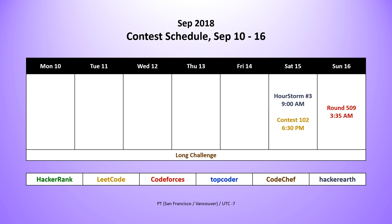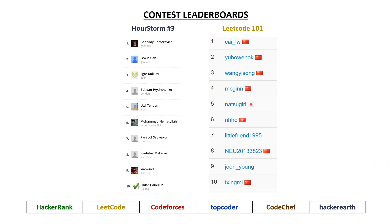And note that I'm actually filming this on Saturday evening, so I don't have the top 10 leaderboard for the Code Forces contest, but I do for the other two. So taking a look at the top 10 leaderboards for the Hour Storm contest,